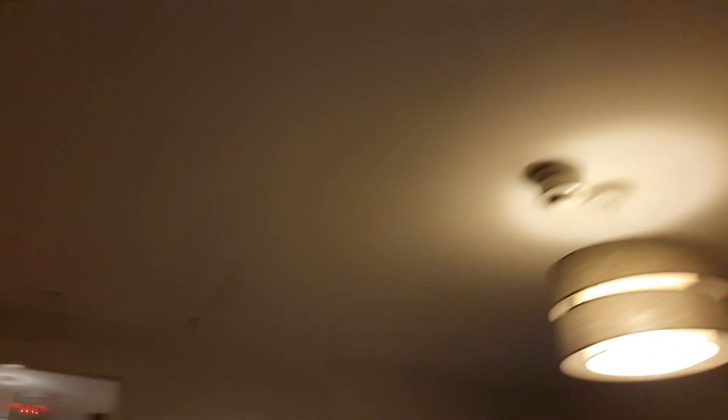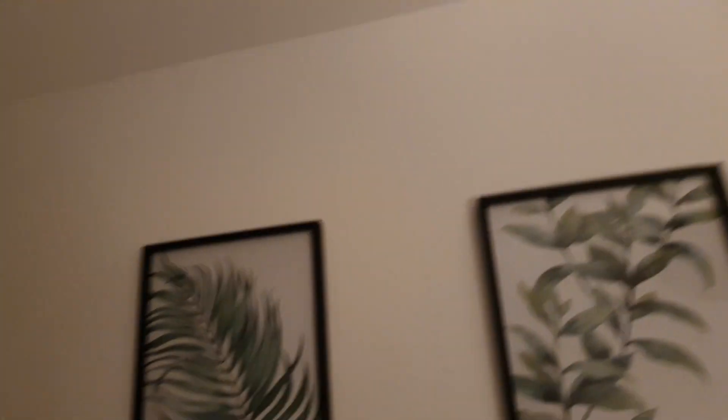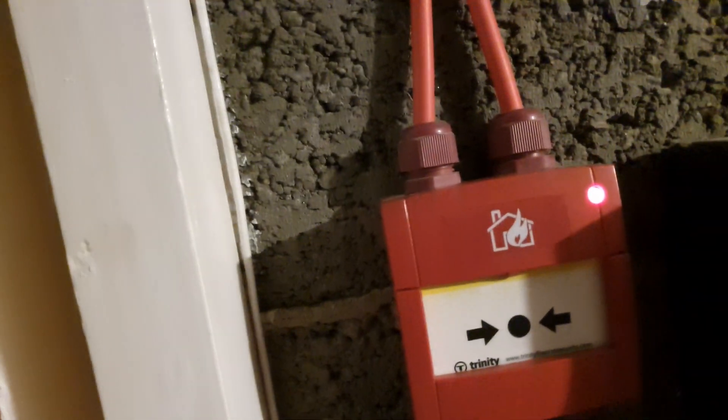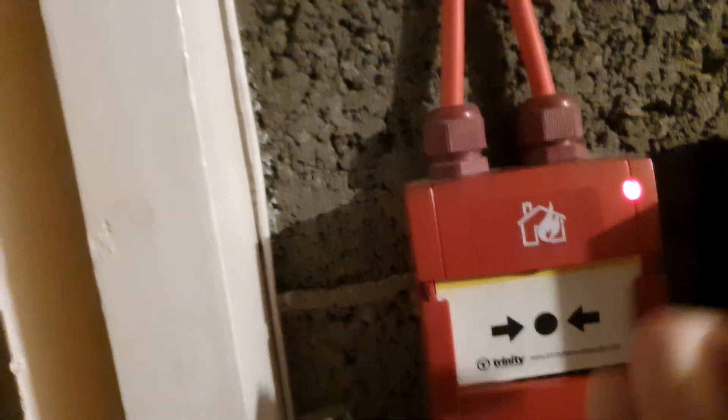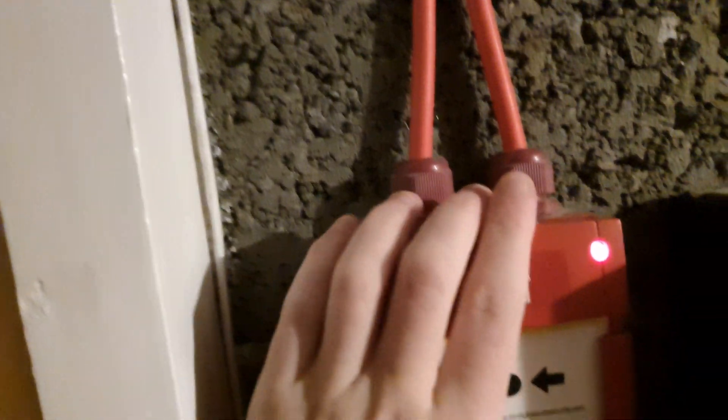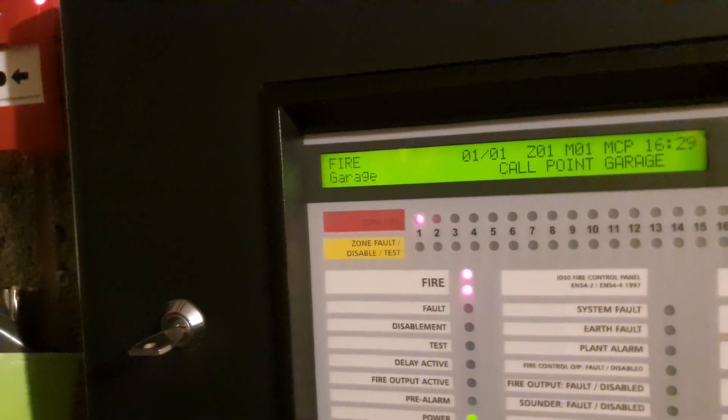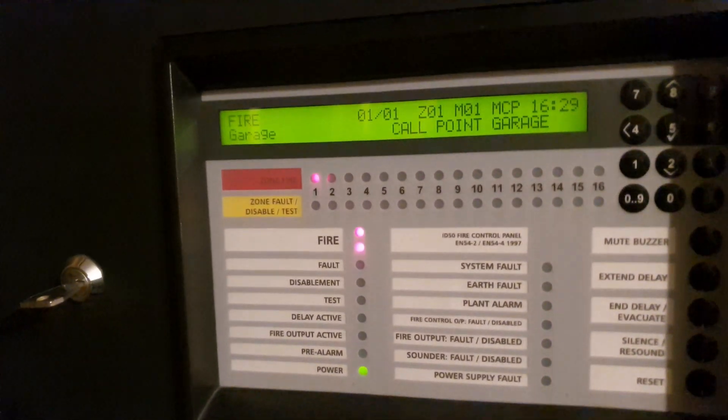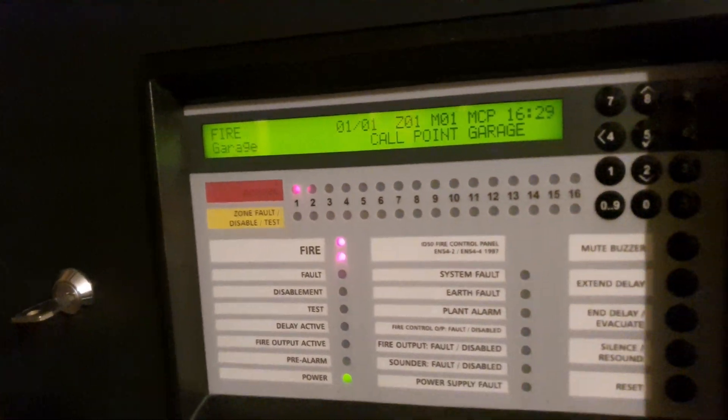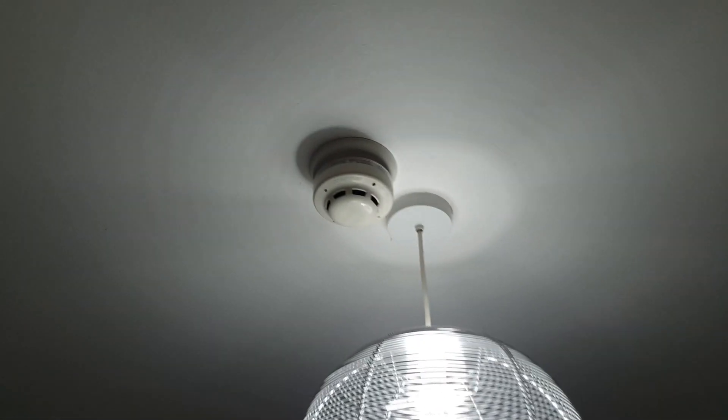I'm going to grab the test key. Yep, and there we go. I'll test this one quickly.